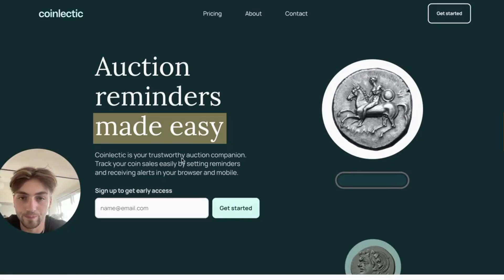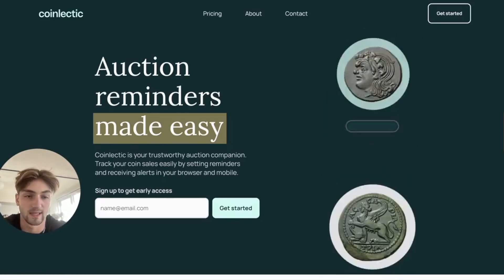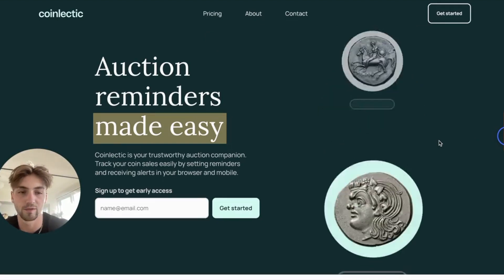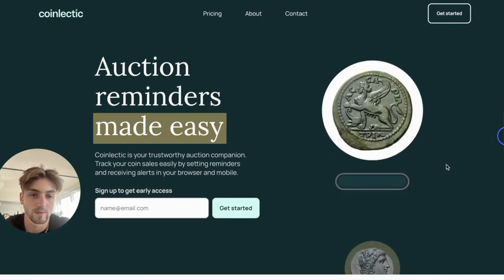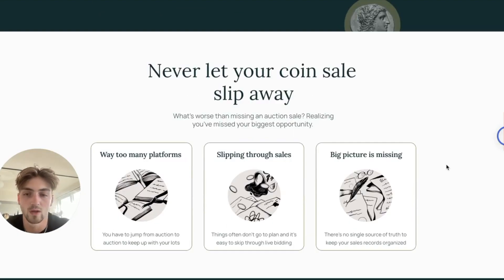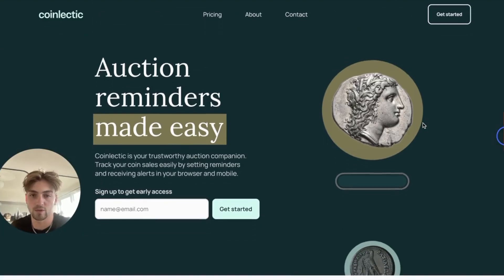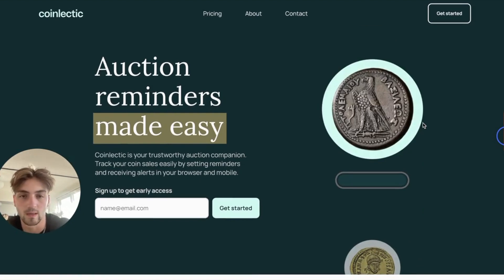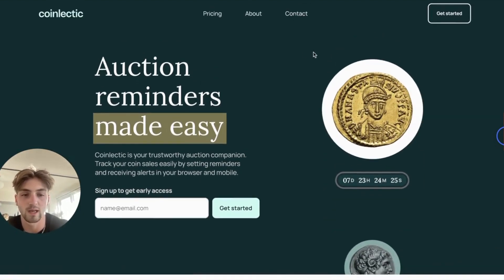I'm just going to do a quick breakdown of Coinlectic. I actually have a few coins and I've never seen online coin auction websites before, so this is super interesting for me. As far as the landing page goes, super clean, pretty well designed. I know it's still fairly new, but pretty much everything you need is there.